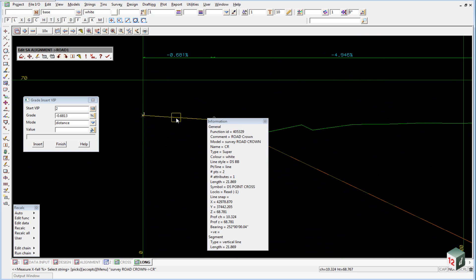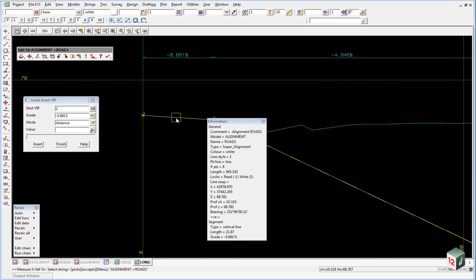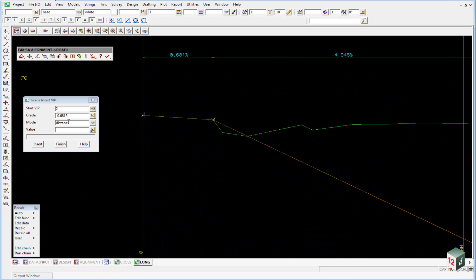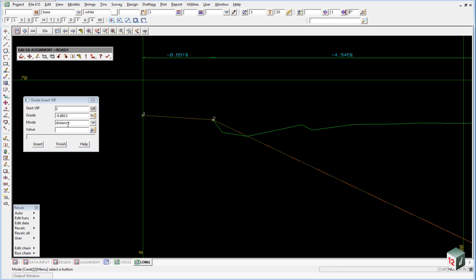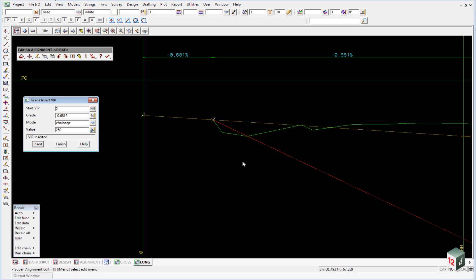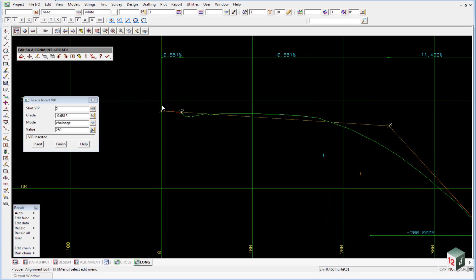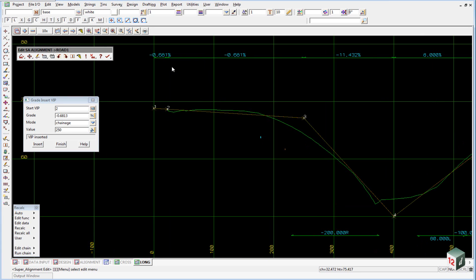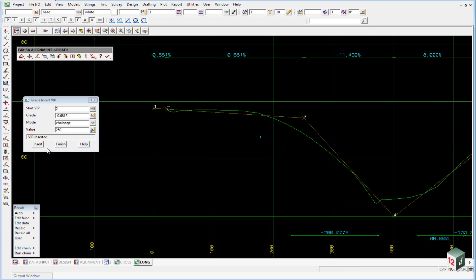Once again, you need to ensure that you keep picking until you pick the model alignment and accept that. So the grade here will match the grade that's shown at the top. We don't want to go a distance because we want to go to chainage 250. So we select chainage from the drop down menu and type in a value of 250 and click on insert. And if I just zoom out now, you can see that our grades match and our chainage is at 250 meters. So you can finish on this panel.